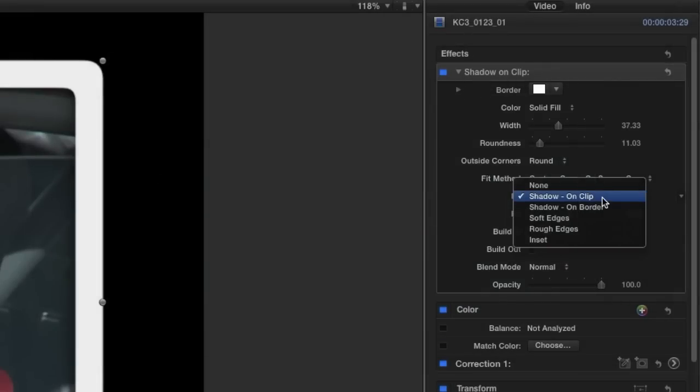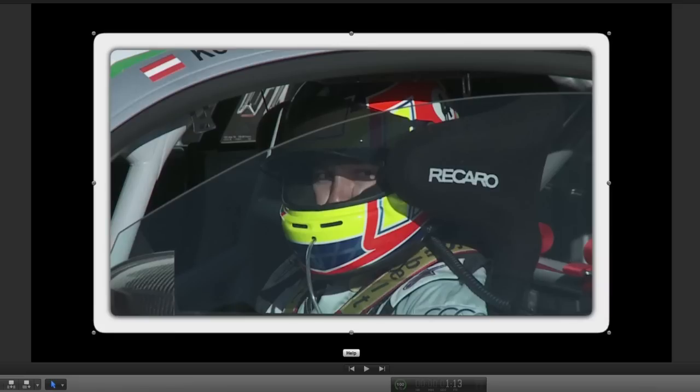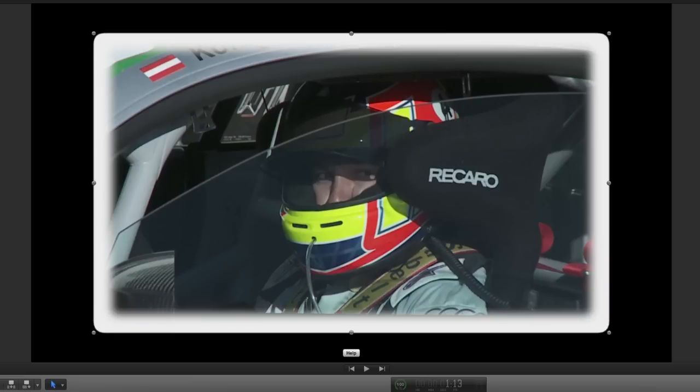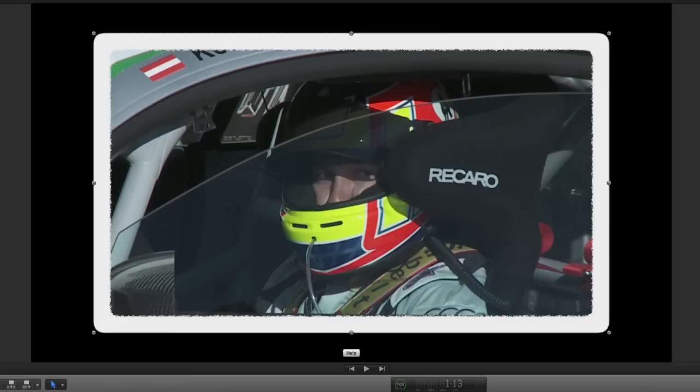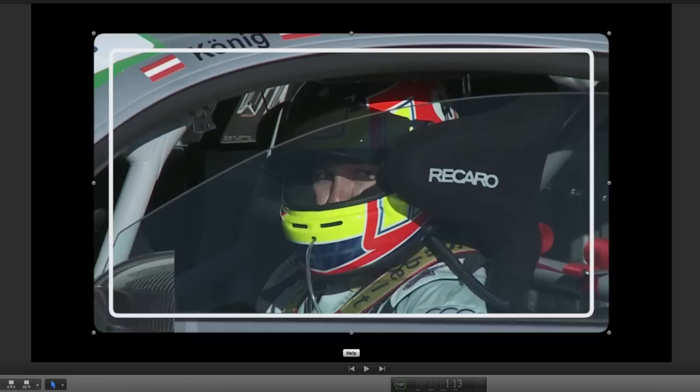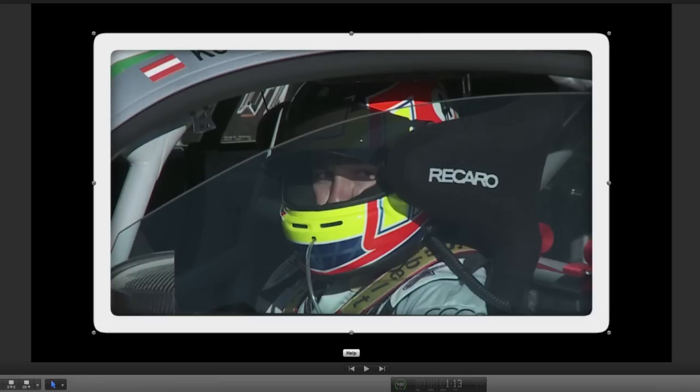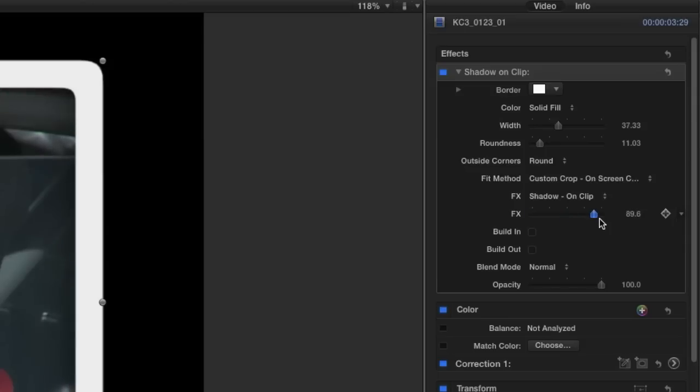We have some effects to choose from. Currently it's set to shadow on clip but we also have shadow on border, soft edges, rough edges, and inset. I'll leave this set to shadow on clip but I'll adjust the effects level to give it more shadow.